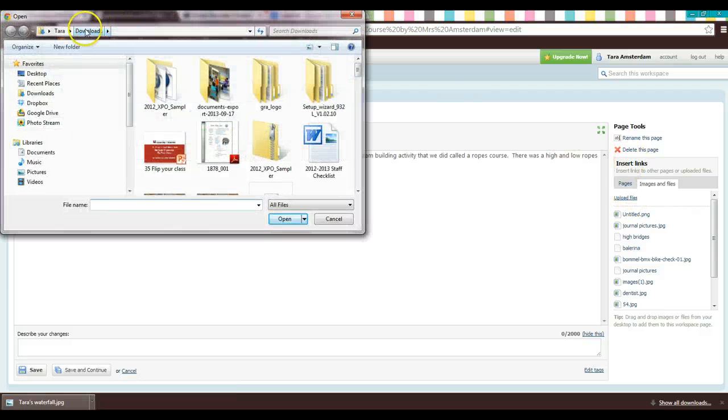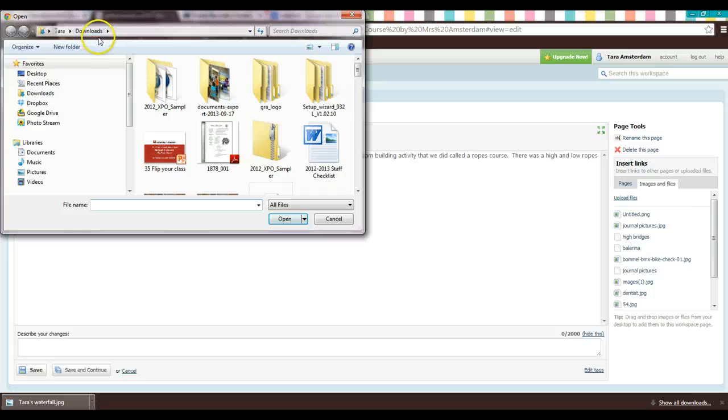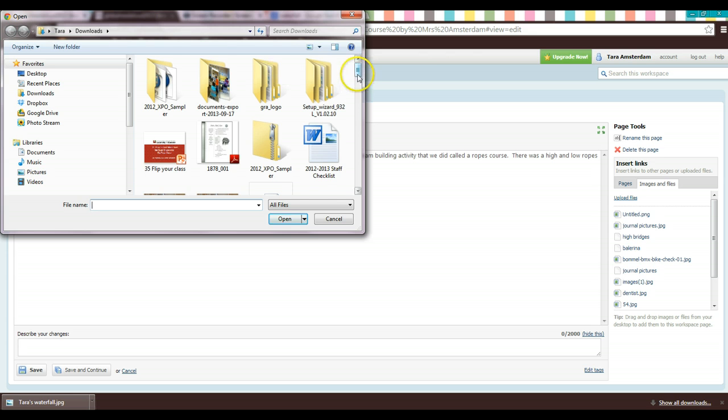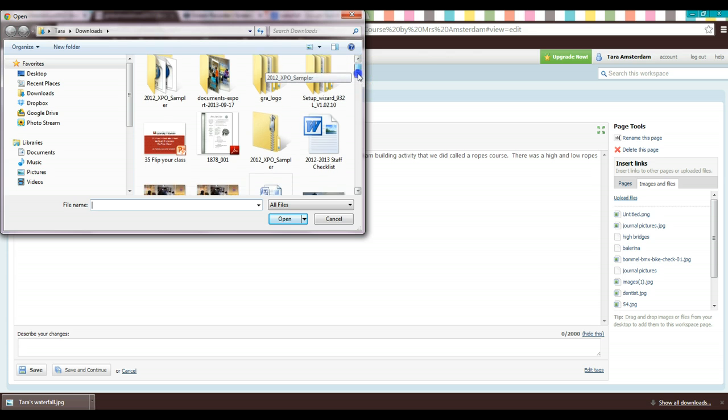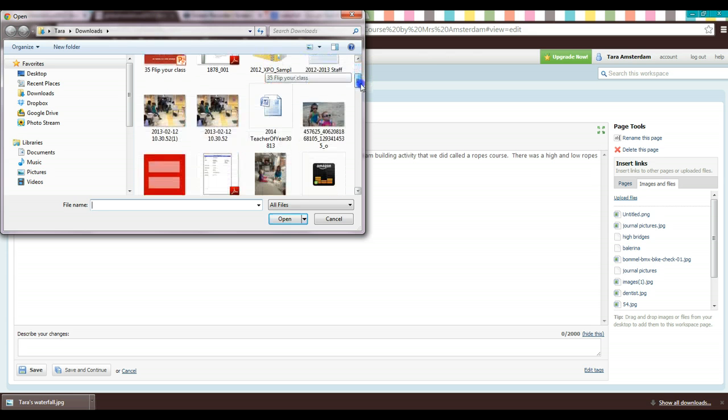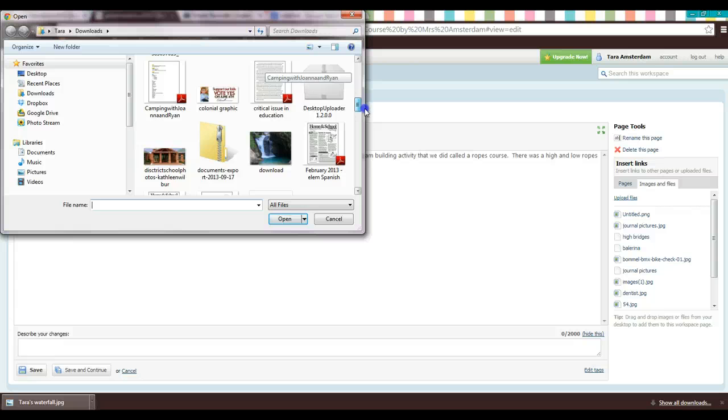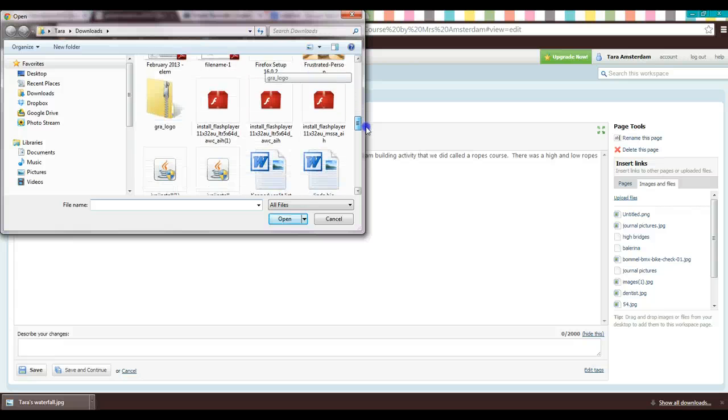Now I'm automatically directed to my downloads folder. Make sure that you are in the same folder where you just downloaded the picture to. So I'm going to scroll down and look for the waterfall picture.